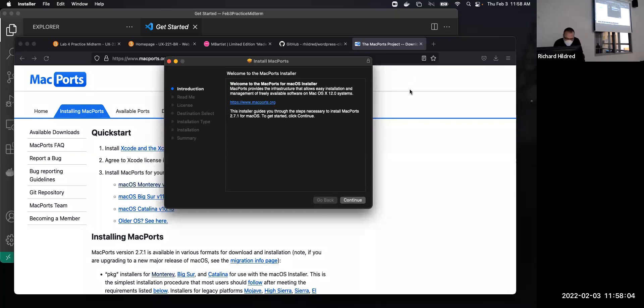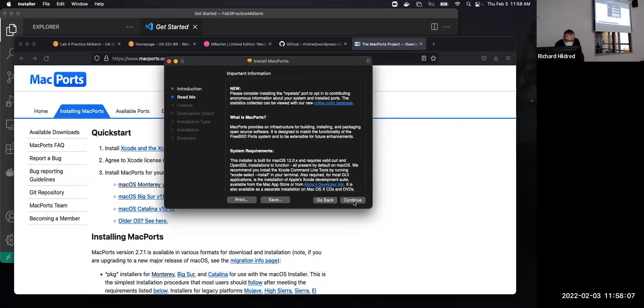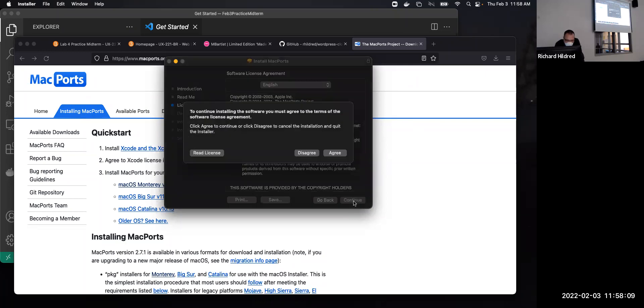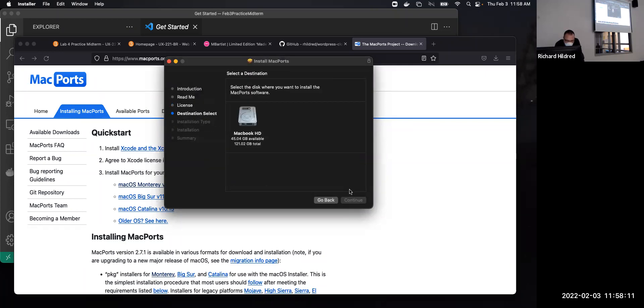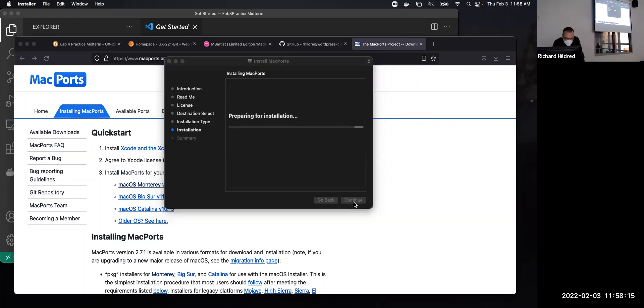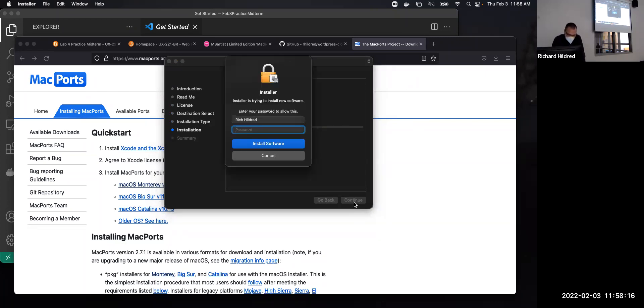It opens up the package file. Continue, continue, continue, continue, agree, continue, install. I have to put in my Mac password.